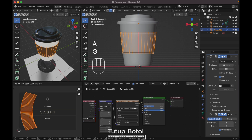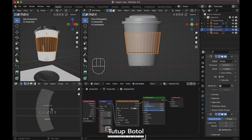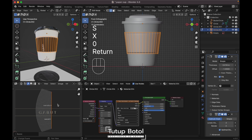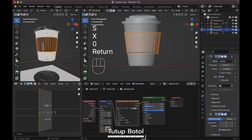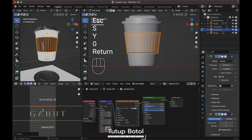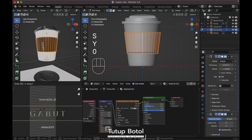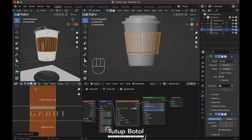Change this window to UV Editor. Select all of this. Go to edge mode by pressing 2, select this edge and press S, X, 0. Do the same on the other side: S, X, 0. Over here: S, Y, 0, and here S, Y, 0. Go to face mode by pressing 3 on your keyboard, click this face, press A to select everything, right-click and choose Follow Active Quad.